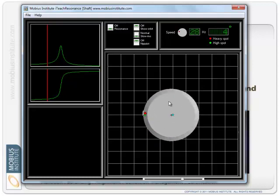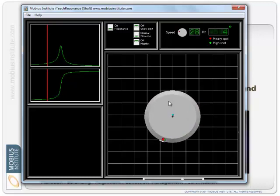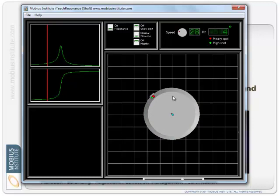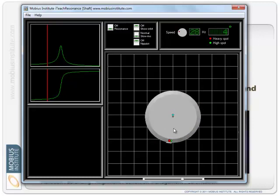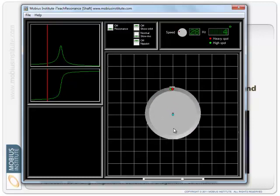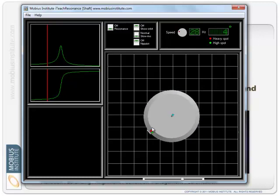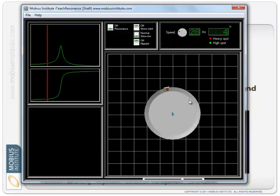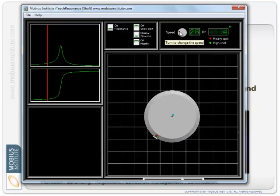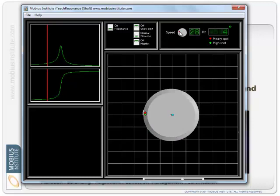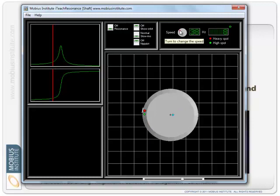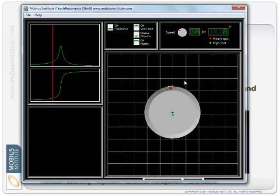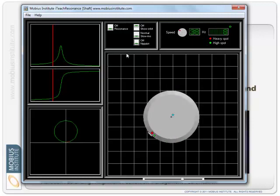And the green spot is the high spot. So if we were looking at a time waveform vibration from this, that is the peak of the time waveform that we measure. Now the little white line represents our phase reference. So I'm just showing that as a piece of reflective tape rather than a key phaser notch. But so we can see the phase delay between the red heavy spot and green high spot. And as we increase the speed of the rotor, the phase lag becomes greater.